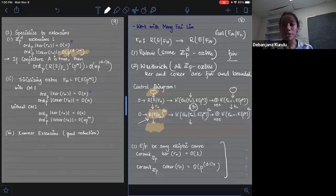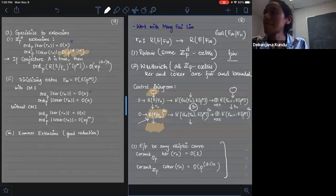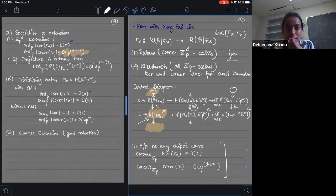Thank you. Are there any comments or questions? I do have a question. I'm going back to the cyclotomic Z_P extension and Conjecture A — you didn't mention anything about the lambda invariant. Can you say something about the lambda invariant?